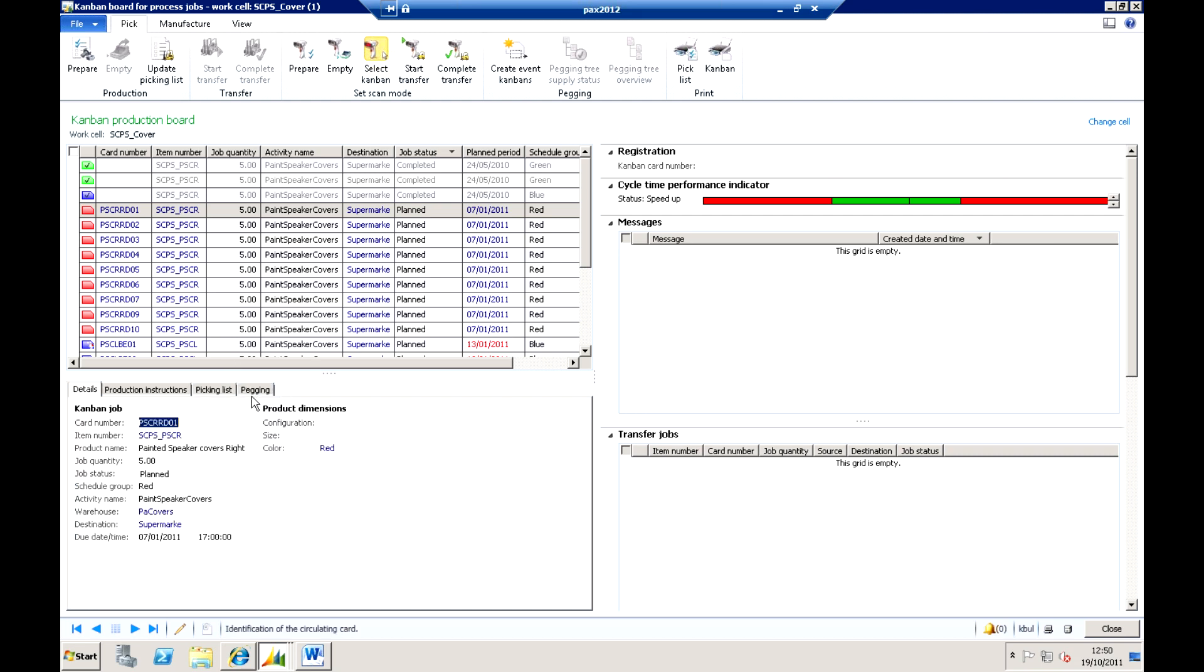It also allows me to do multi-level pegging, so within a Kanban environment I can actually have different Kanbans at different levels. So a Kanban can be for a sub-assembly, it can be for the material movements, it can be for the finished board as well.